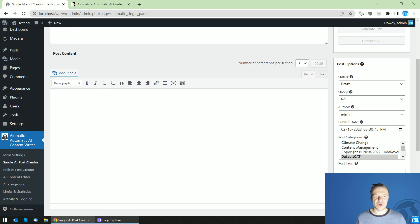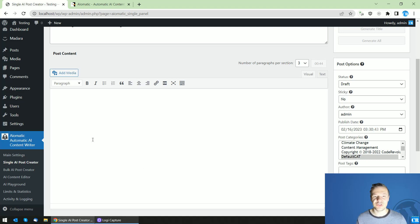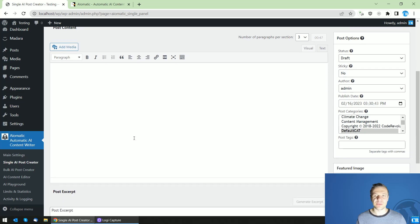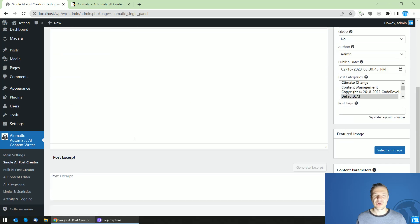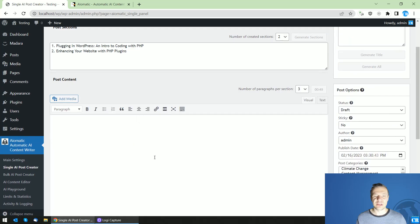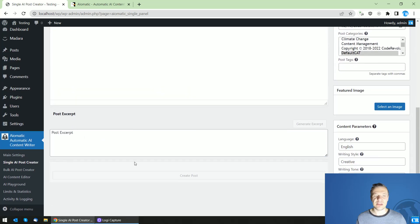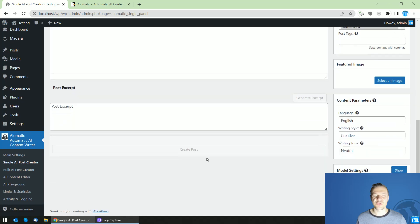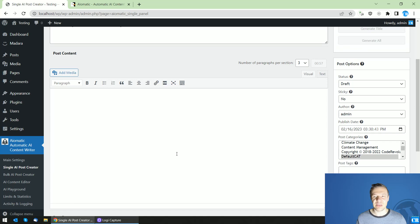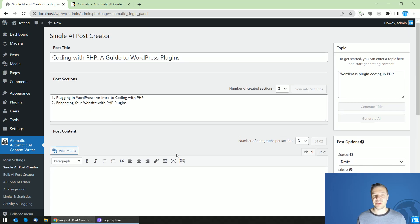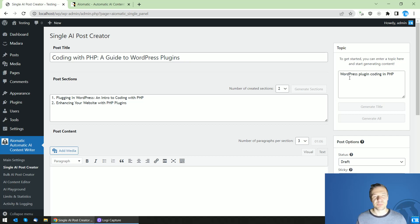So currently the plugin is processing and using OpenAI technology it is creating the post content. So after this is ready the post excerpt will be also generated and the create post will be enabled. So this button will be enabled and we will be able to create our posts using simple pushes of a button and a simple topic based on which we need the content.